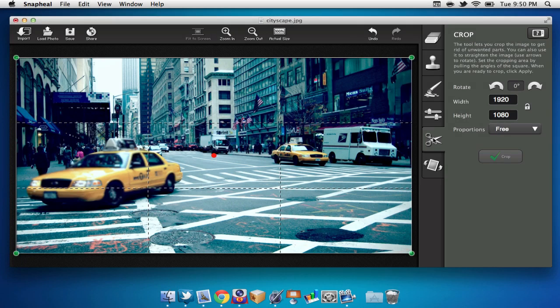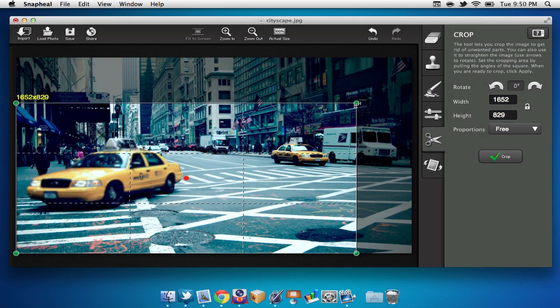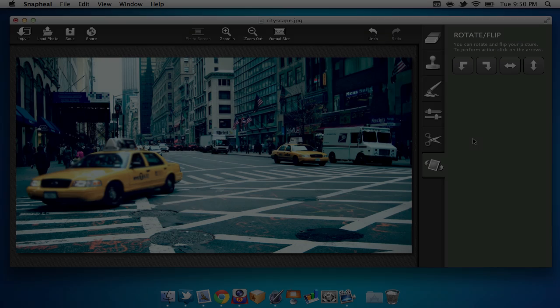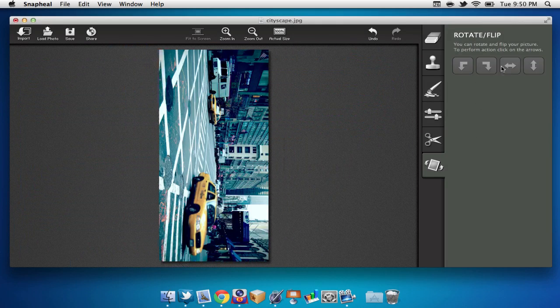Below that, we can find our crop tool. This allows us to crop out some of the image. Lastly, we can rotate or flip the image, just by selecting these arrows.